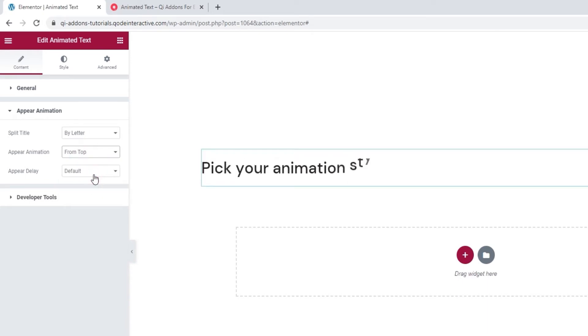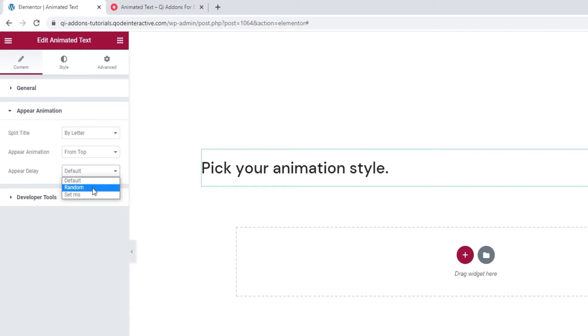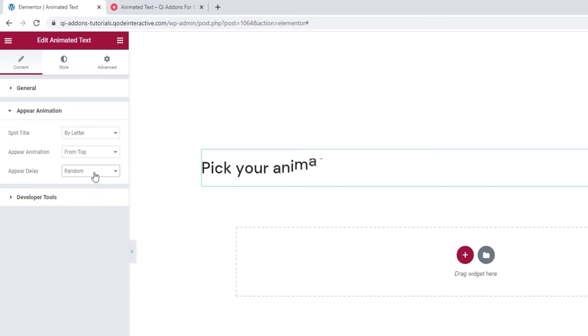Then we have the Appear delay. We can use this to delay the appearance of the animation. So when our visitors are scrolling, this gives them time to reach the section with the animation and see it happen. The settings we have here are random, which give you an appear delay of anything from 10 to 400ms. Since it's random, each time you set it, it could be different.